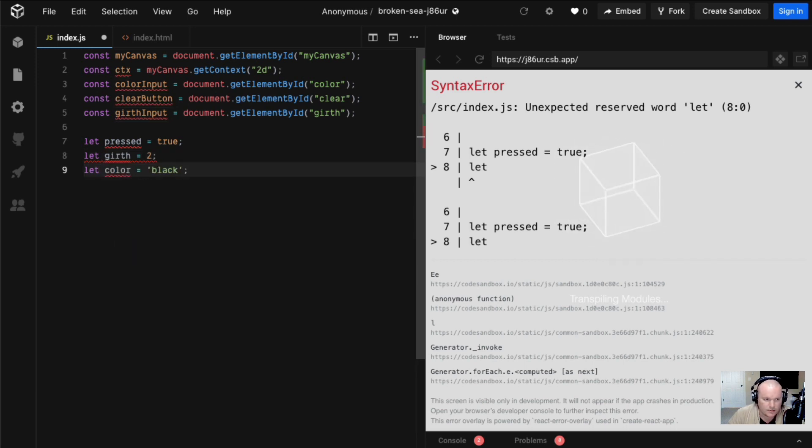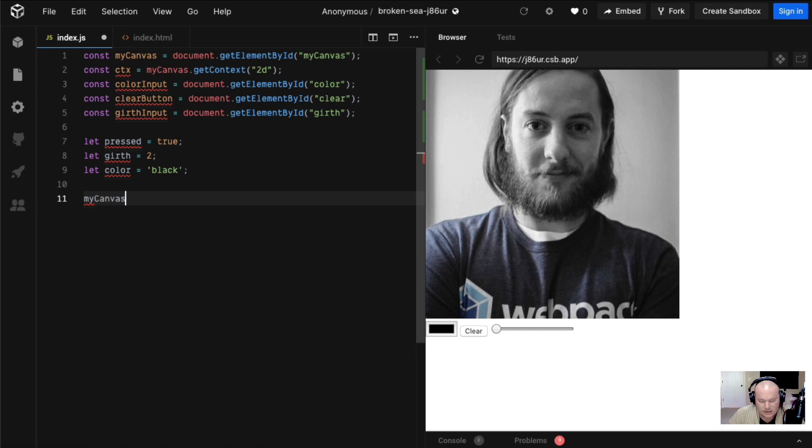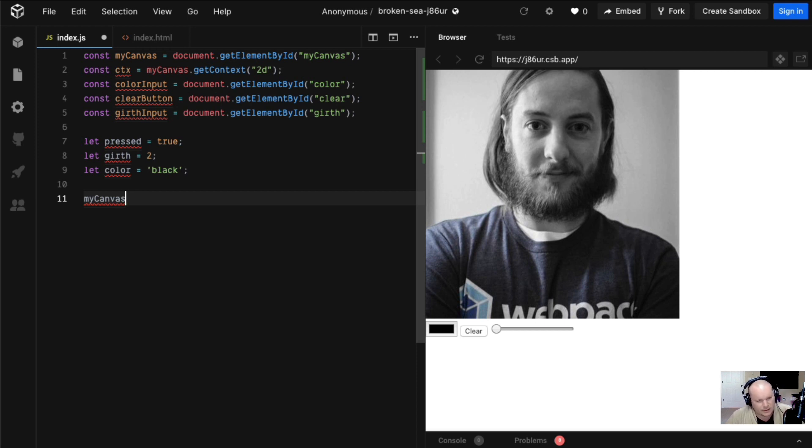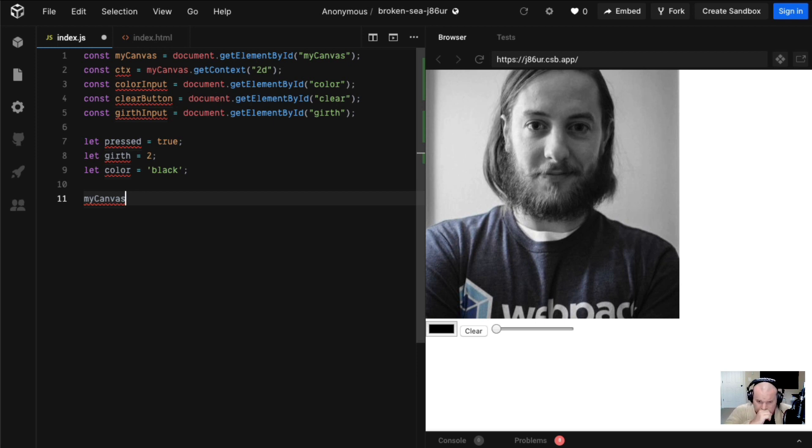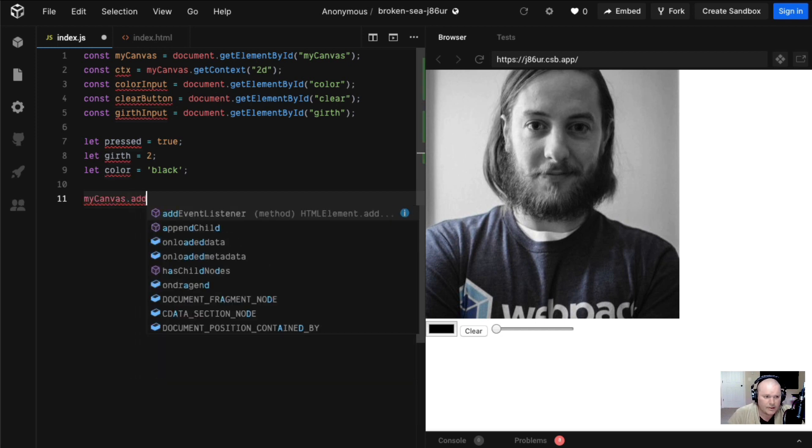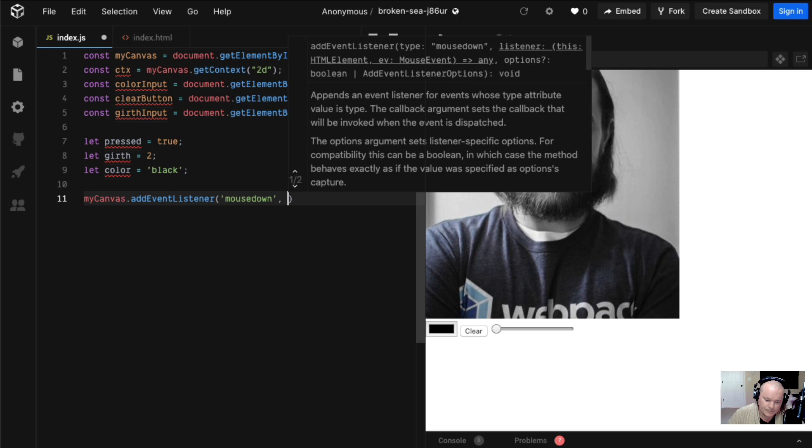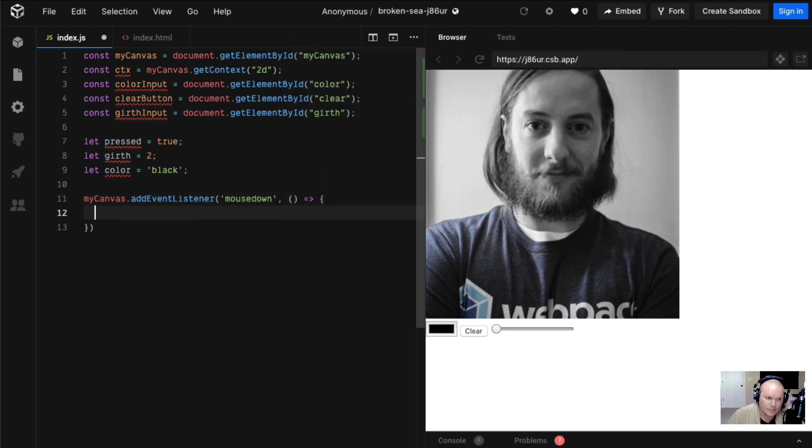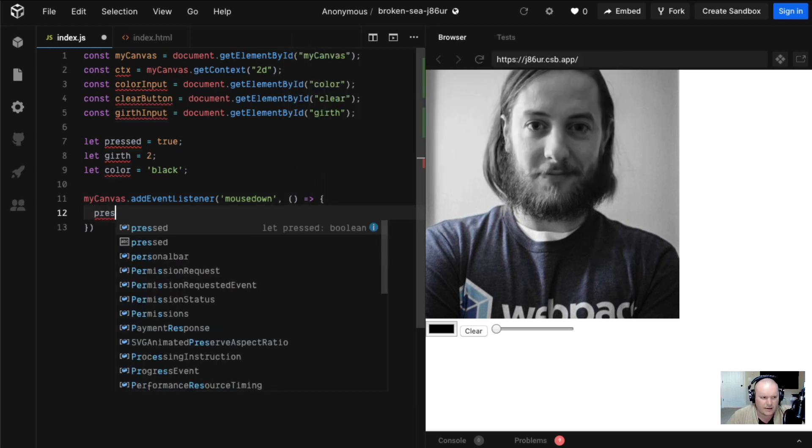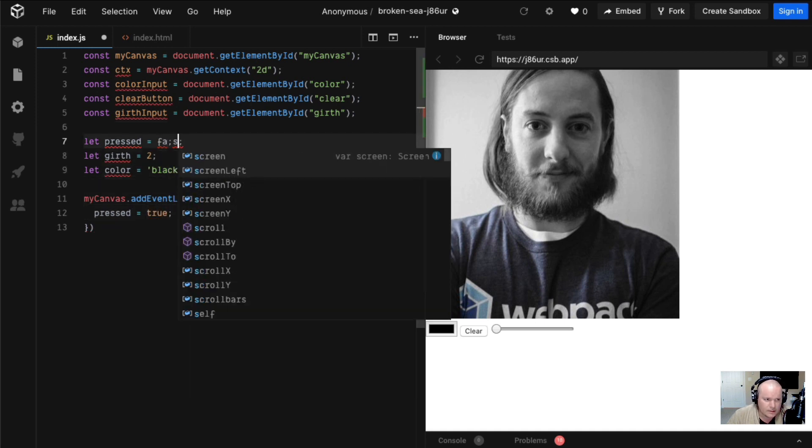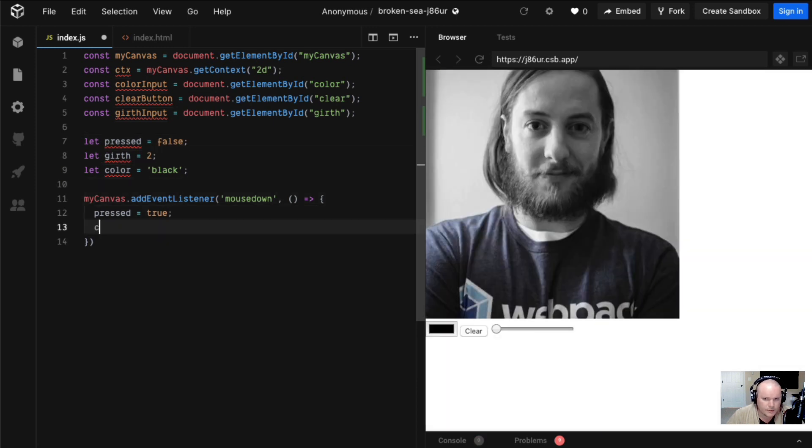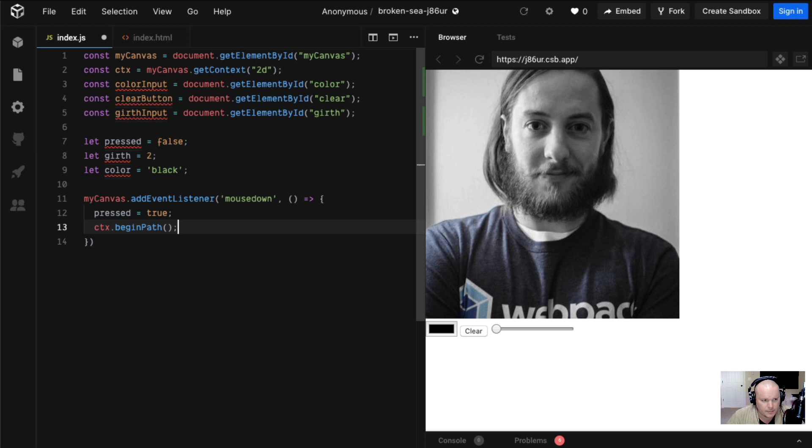Let's default to black there. Then let's add some event listeners. So my canvas, this is the first time I'm really getting into events with Canvas. You put them on the parent canvas element and then kind of do fake event delegation. The first thing we're going to do is add our event listener for mouse down. This is going to set our pressed state to true. I defaulted that to true, that should probably be false. Then for good measure let's do a begin path.